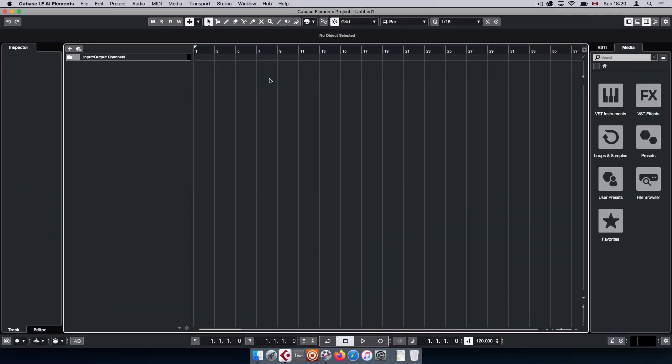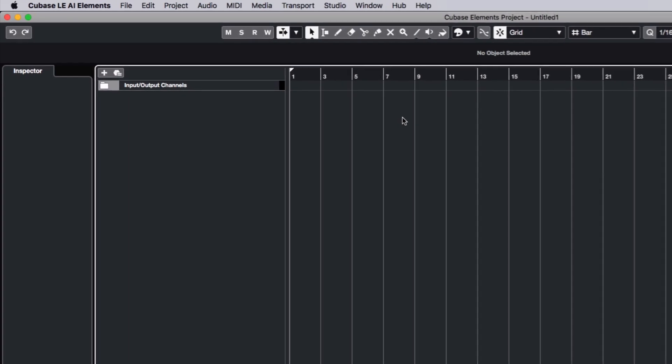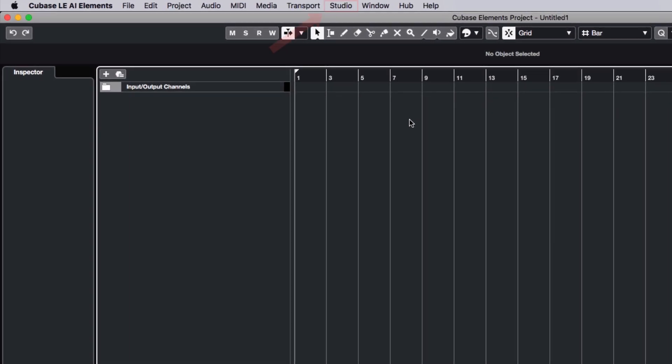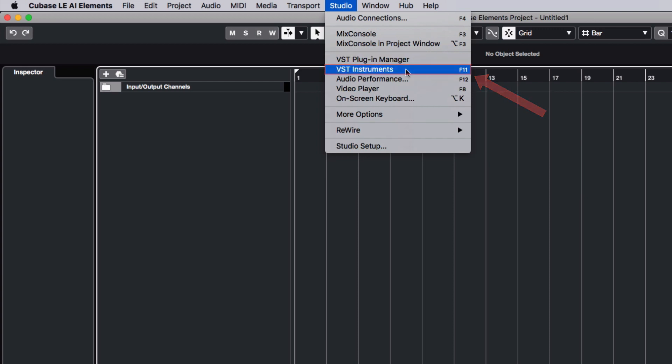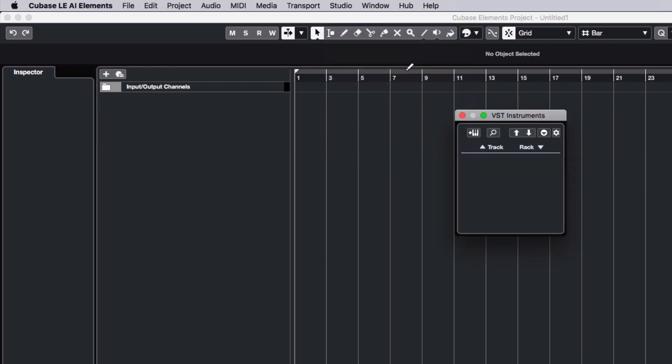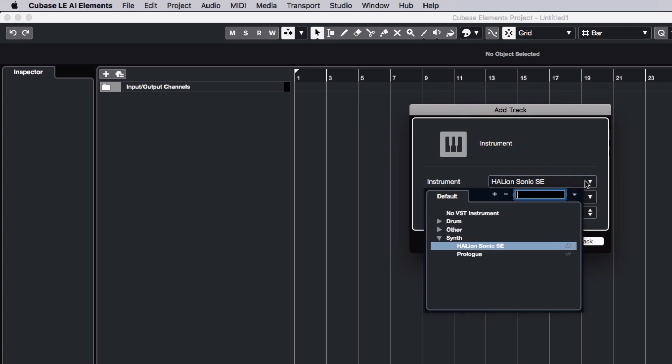First, load Machine 2 as a VST instrument in Cubase. Select Studio, VST Instruments, click the Add Track Instrument button and select Machine 2.